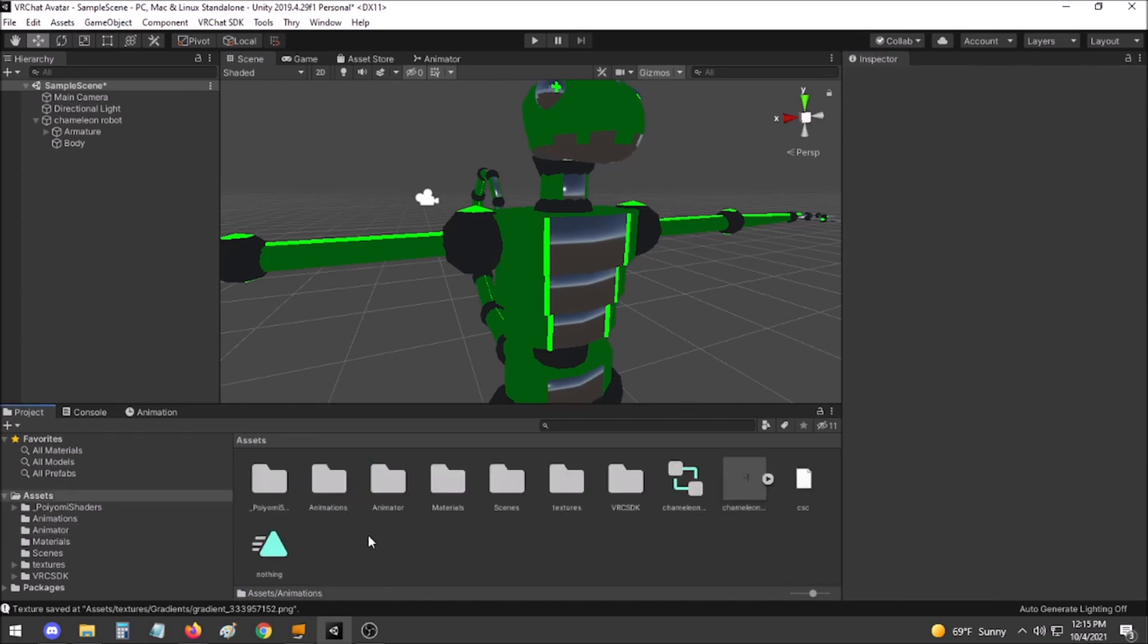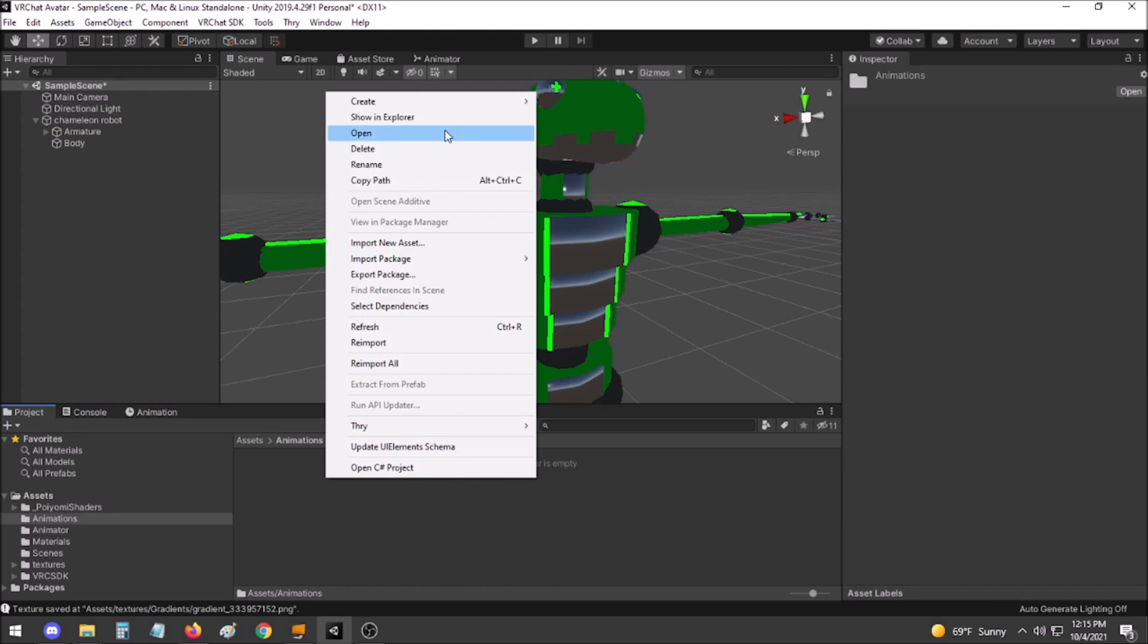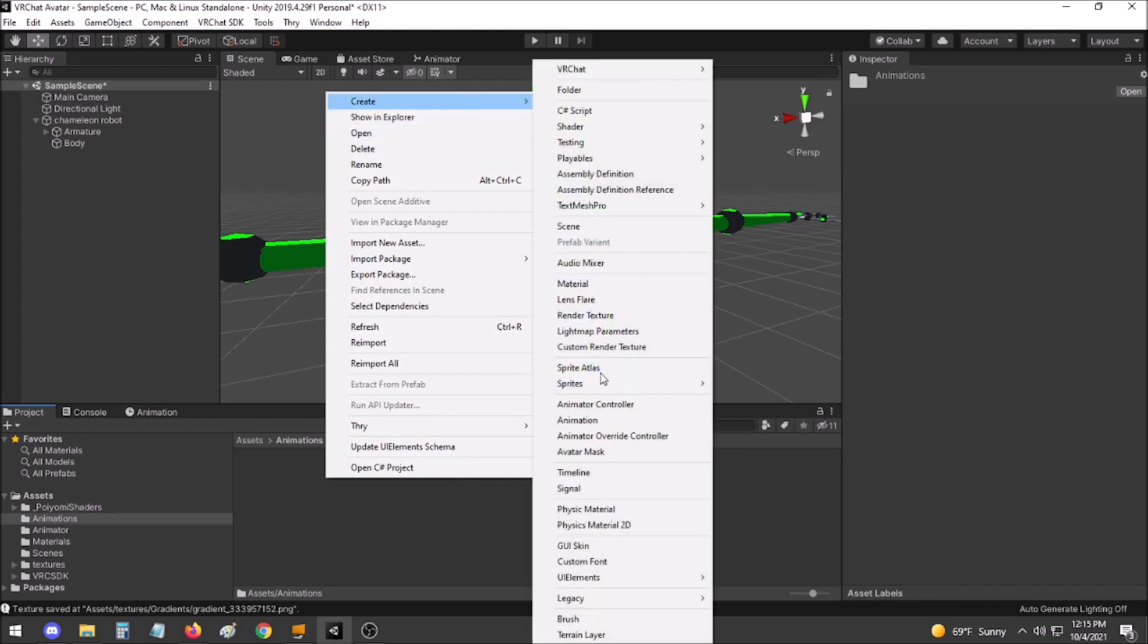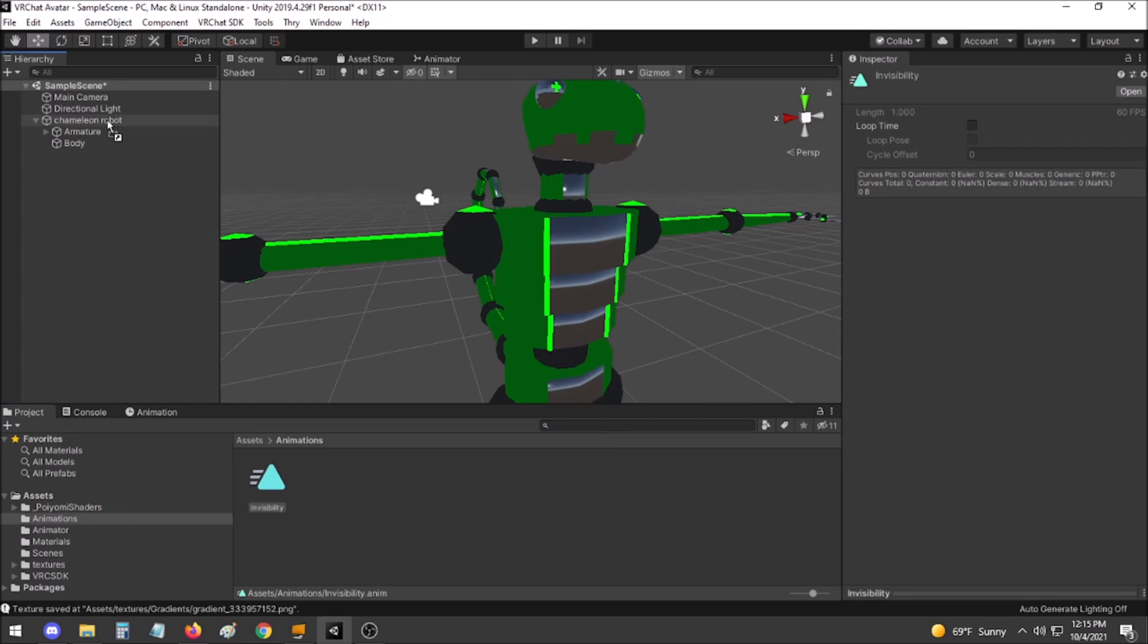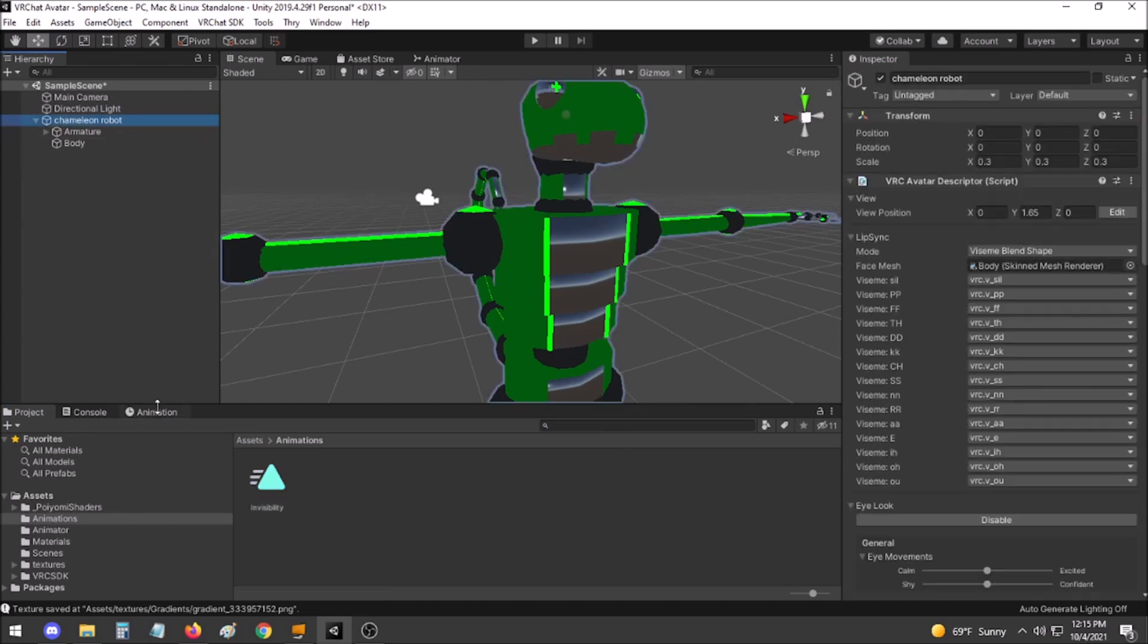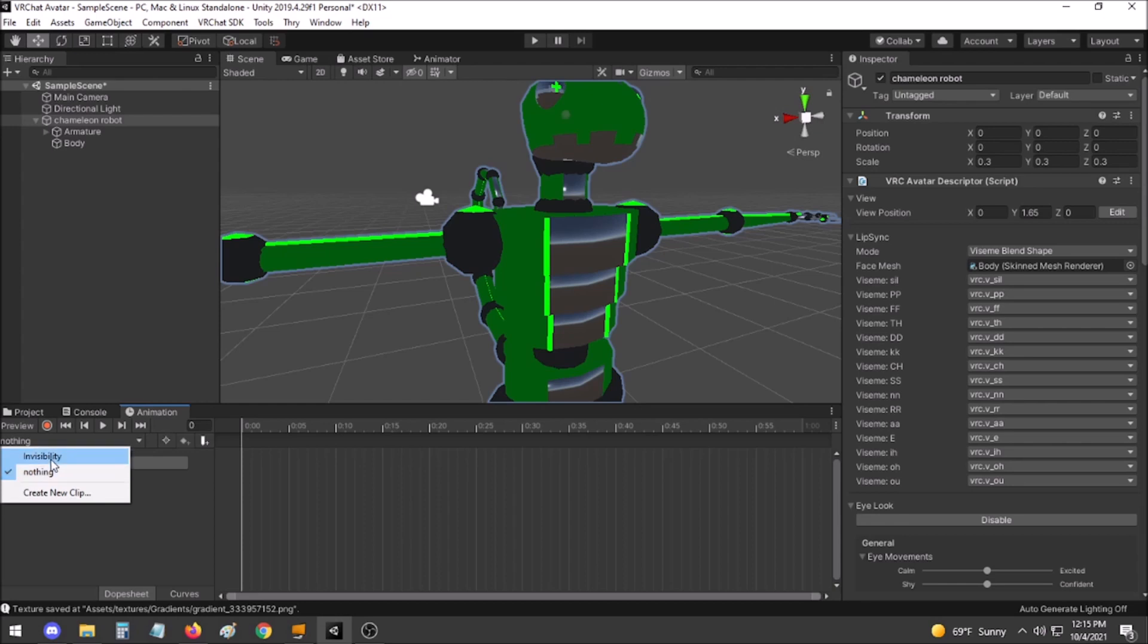We will now make an animation for turning invisible. Go to wherever you store your animations, right-click, Create, Animation, and we will name it Invisibility. Drag this onto your avatar. Click the avatar, then go to the Animation tab. Find Invisibility in the dropdown.